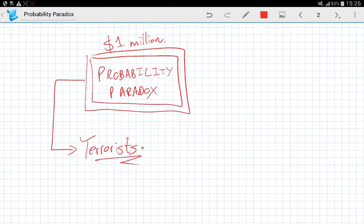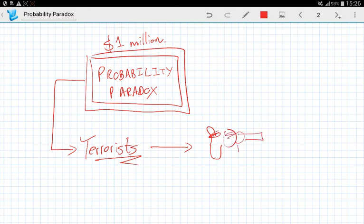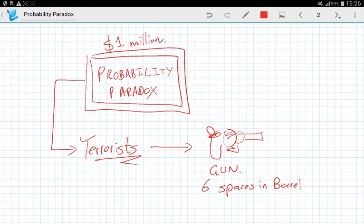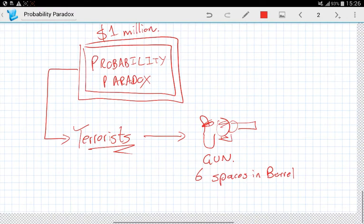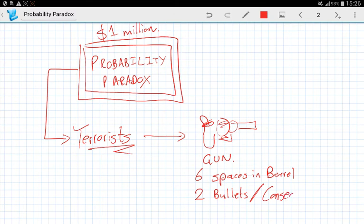What they're going to do is they're going to take a gun. It's one of those old school guns. I don't know how to draw a gun. It's got a little chamber and then a little trigger. That is our gun. Think of it like a cowboy gun, and there are six spaces in the barrel. And what the crazy terrorists have done is they have put two bullets inside the barrel. And this is important: in consecutive order. So they've put the bullets in consecutive order inside the barrel.